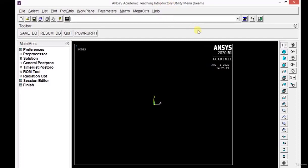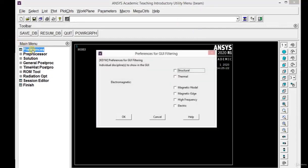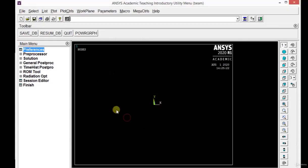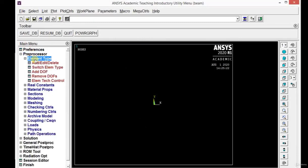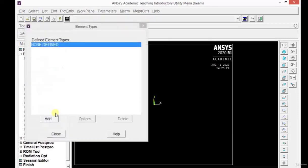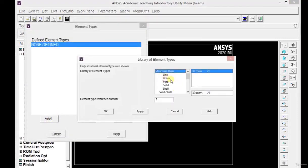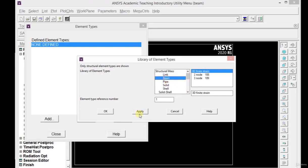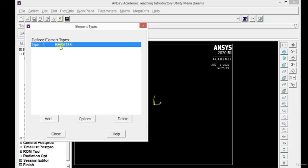Now you will get the ANSYS window on your screen. There are three main steps: preprocessing, processing, and post-processing. Let's start with the first step. Click on Preferences, then Structural, then OK. The next step is to click on Preprocessor, Element Type, then Add. For the beam problem we define the element as a beam. Click Add again — there are different elements available. Click on Beam; it is the two-noded Beam188 element. Click OK. The element name Beam188 will appear. Now close this window.